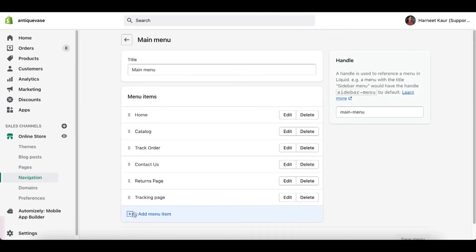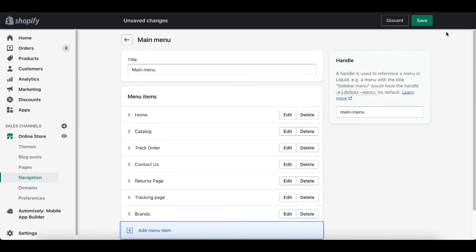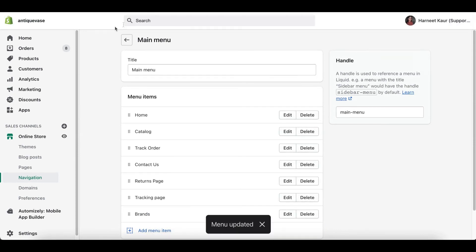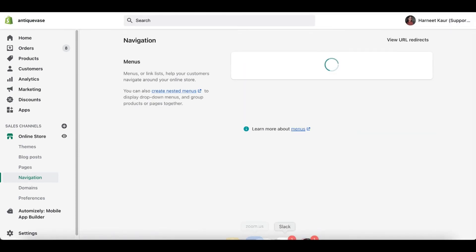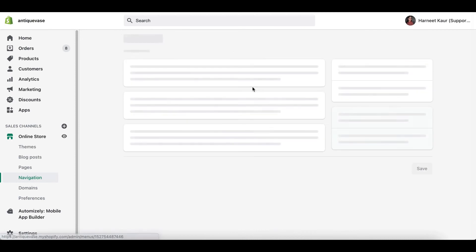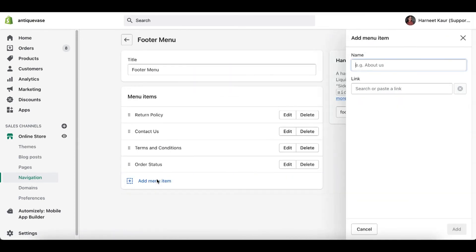click on main menu. Click on add menu. Name it. Say brands. Link. Let's add brands. Click add. And click save. So, let it finish loading. It's going to take a while, but it will be done soon. Let it finish loading. Alright. So, now we'll click on footer menu.